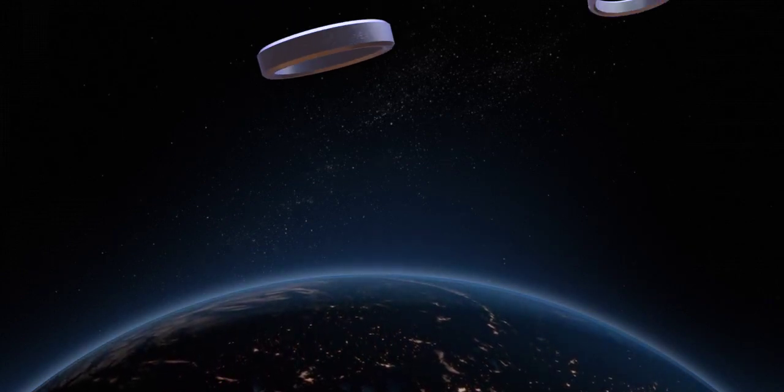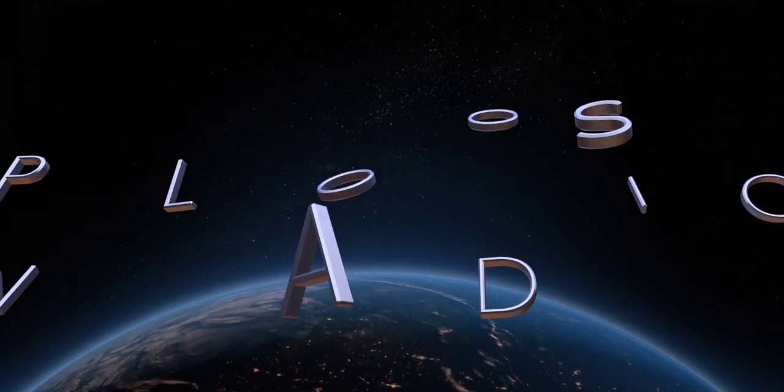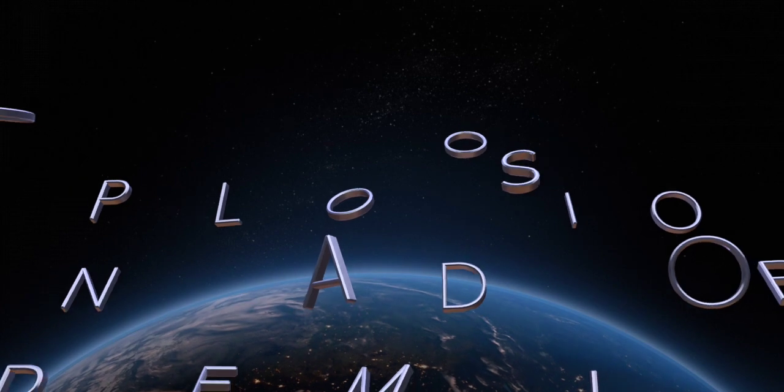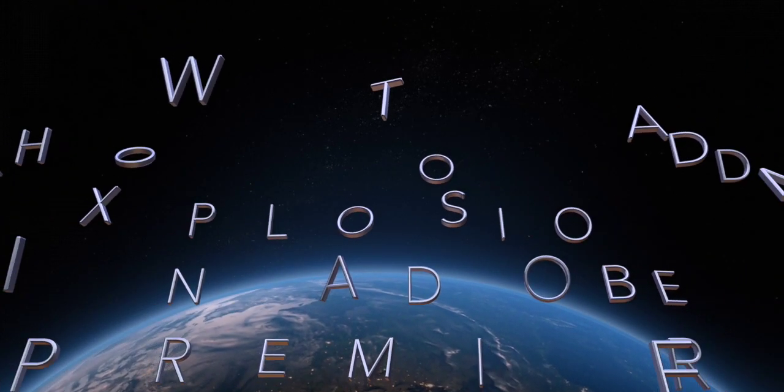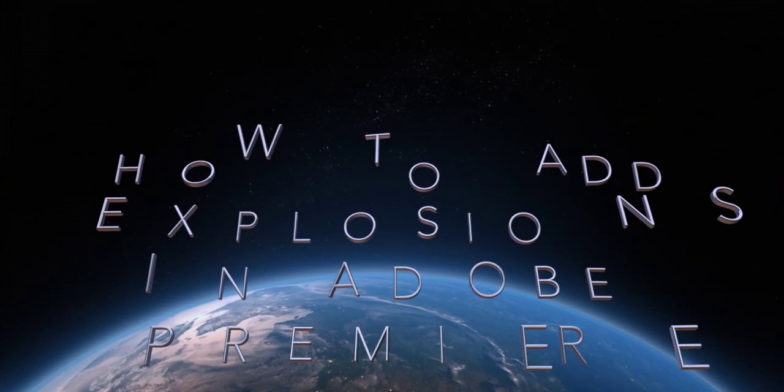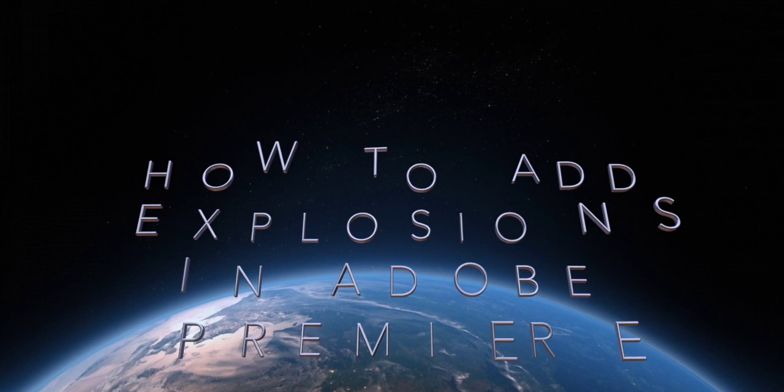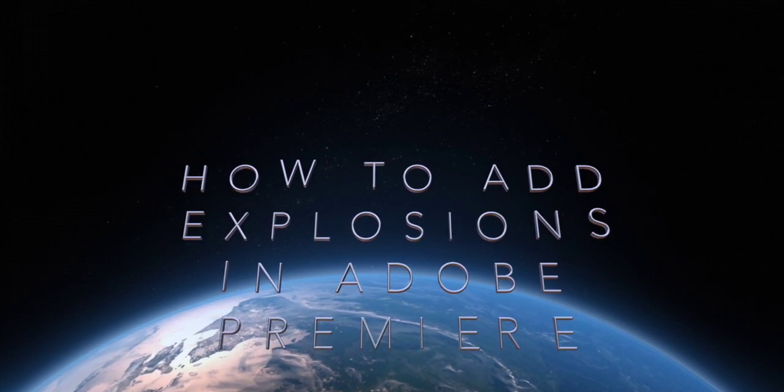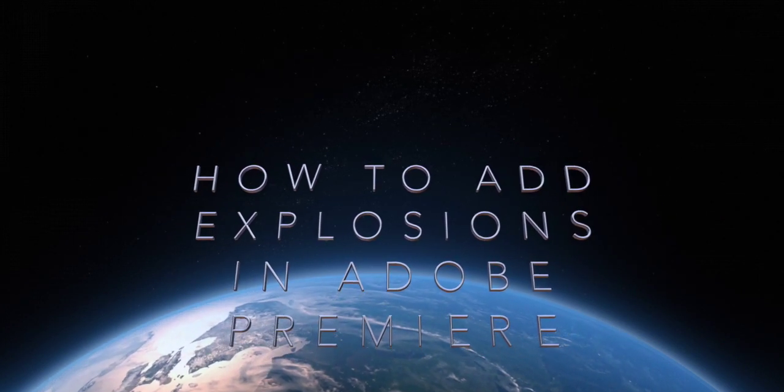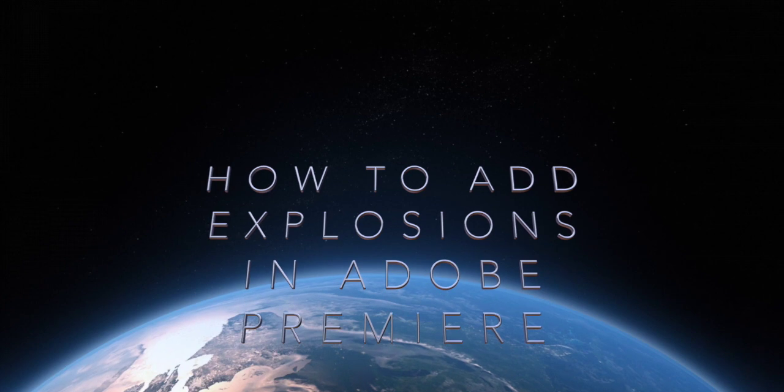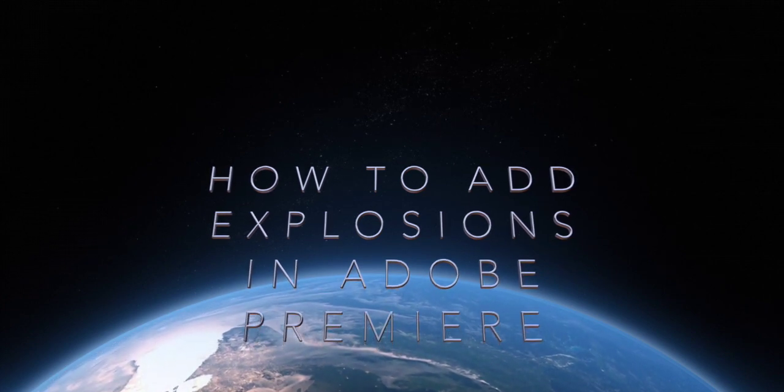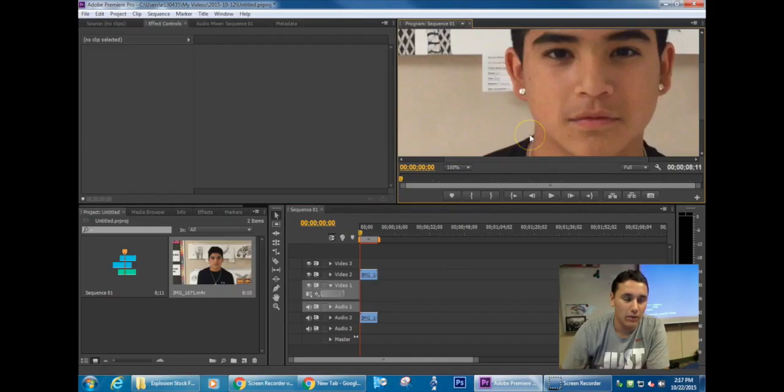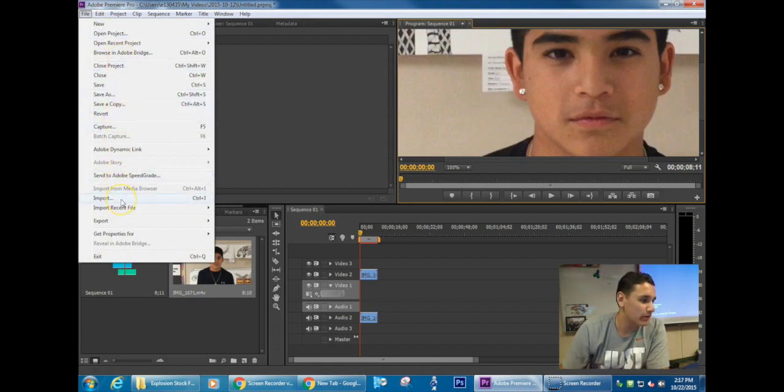Now before I begin here, keep in mind that at the time of me recording this video, I thought I was recording me talking in the bottom right corner, but I actually didn't record any audio. So yeah, I'm recording audio over this, so if my lips don't quite match up with what I'm saying right now,